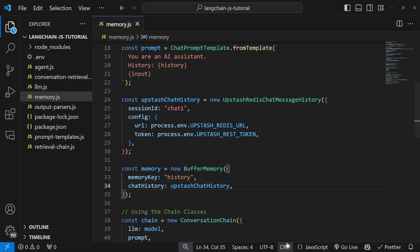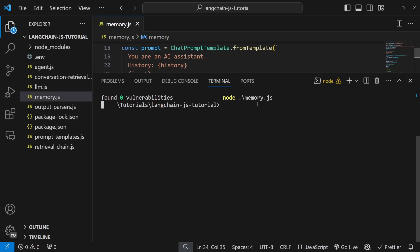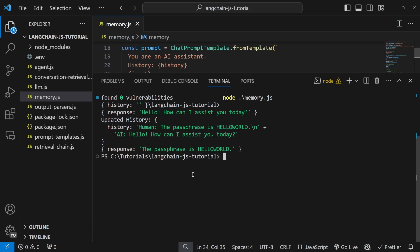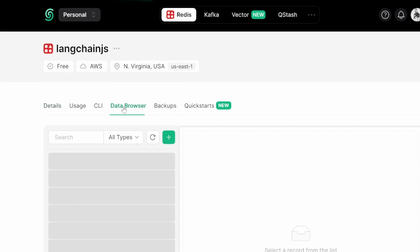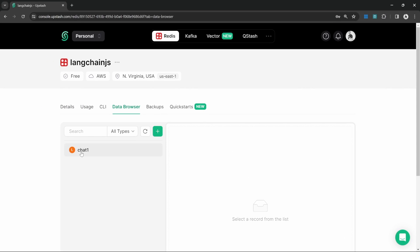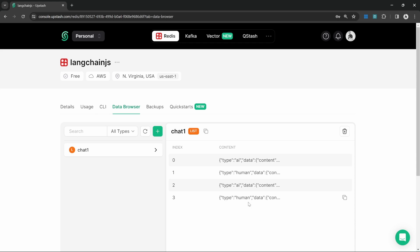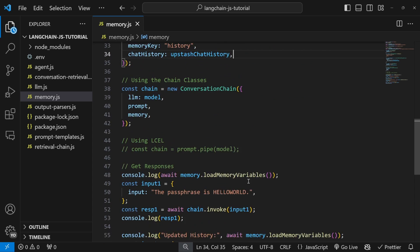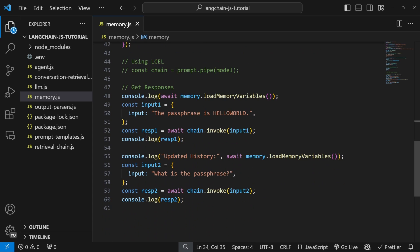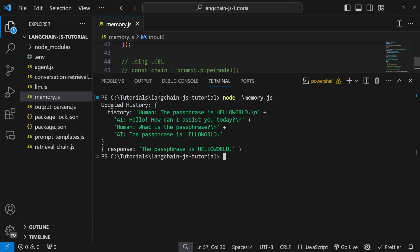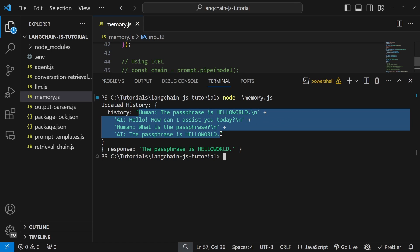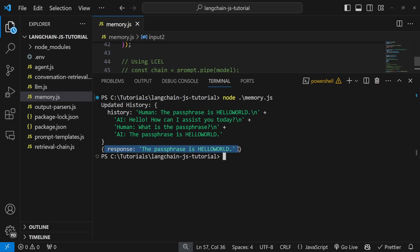Now watch what happens when we run this chat. Let's run it in the terminal — and as expected, we do get our responses back. If we now switch over to Upstash and click on data browser, we can see that session — which I called chat one — as well as the conversation history. To prove this is working, let's scroll down to the messages, comment out input one so we're only left with the question 'what is the passphrase', and run this again. We can already see that the updated history contains the values stored in the Redis database, and therefore we get the correct response back.